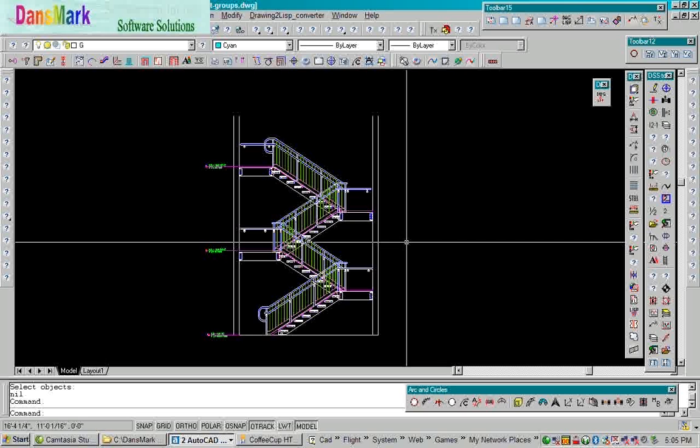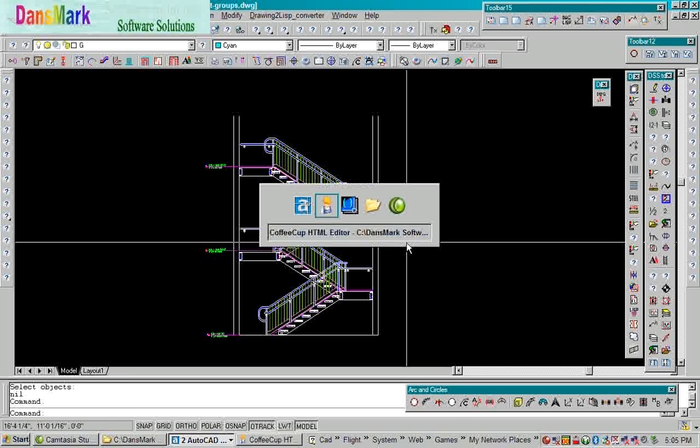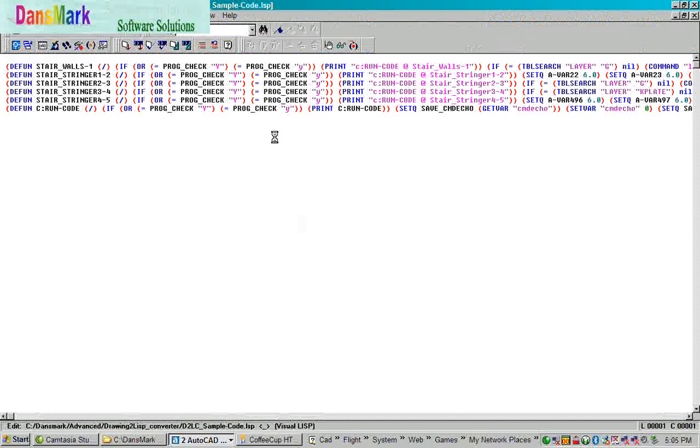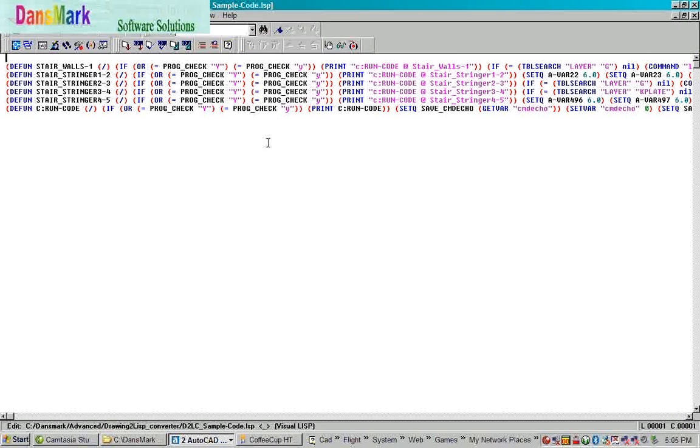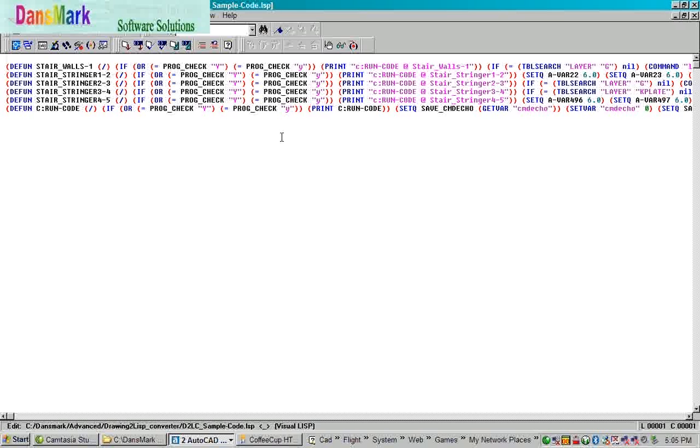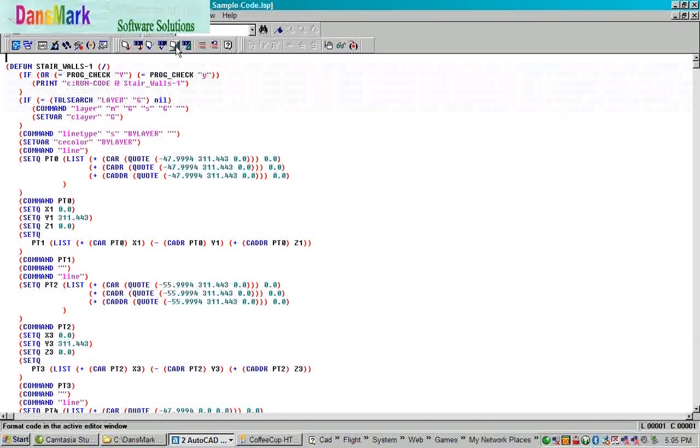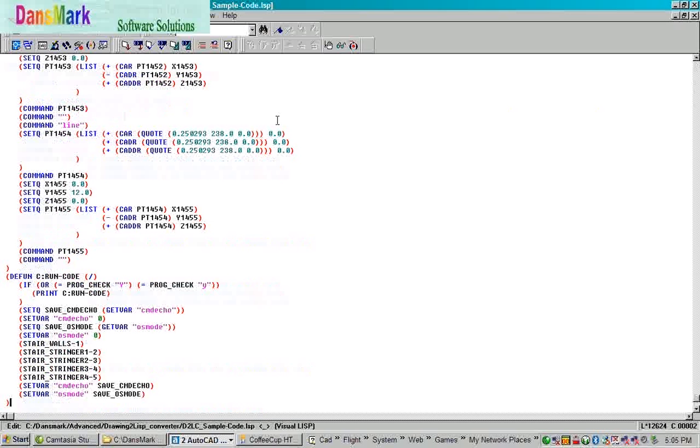That has just converted all those entities into programming code. Now, it'll take a minute for it to open up the D2LC underscore sample dash code dot lsp. Now we're going to format it, and then find out how many lines of code that Drawing to Lift Converter created for us.